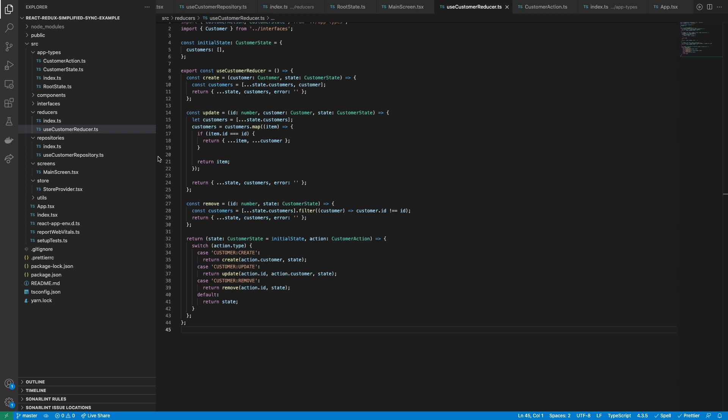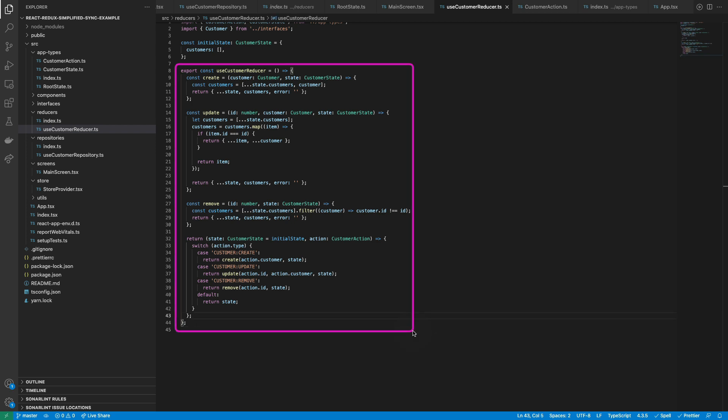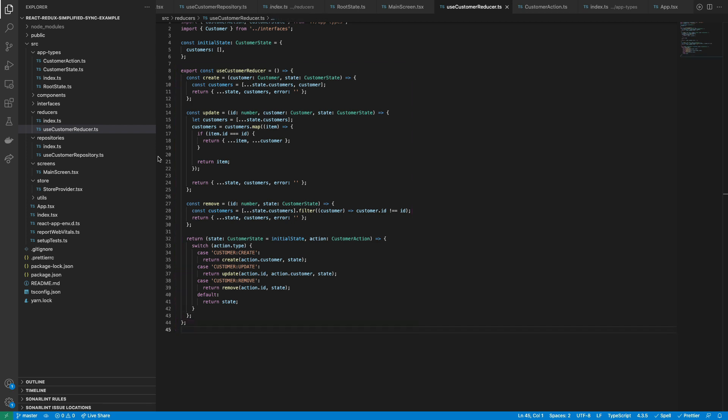I will start by describing the current implementation of the customer reducer. As you can see, it's a custom hook that returns the reducer. Also, all the state management actions are separated into small functions to add, update and remove a record. This way makes the reducer easier to read and prevents the switch case from becoming a massive piece of code with all the state management logic inside.